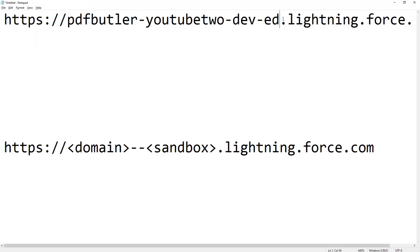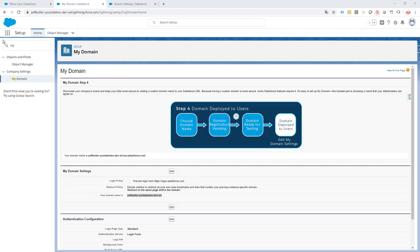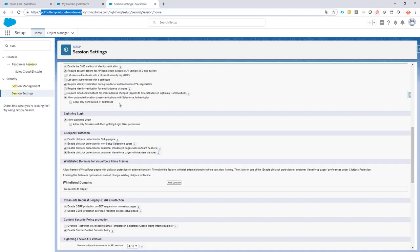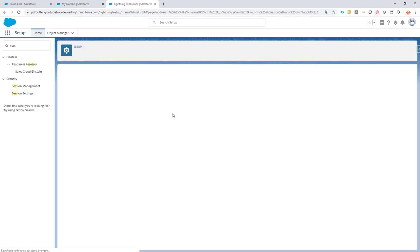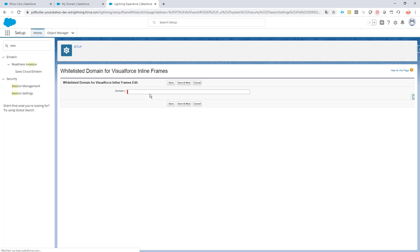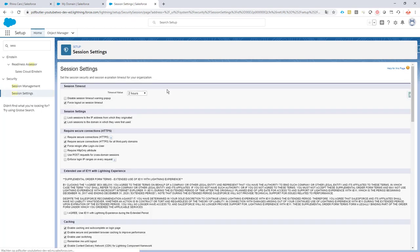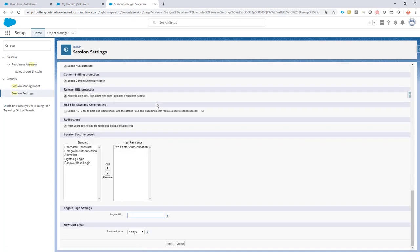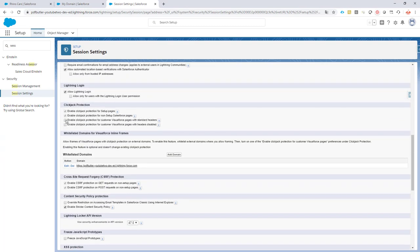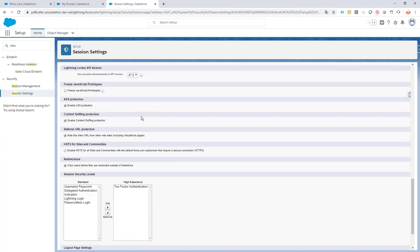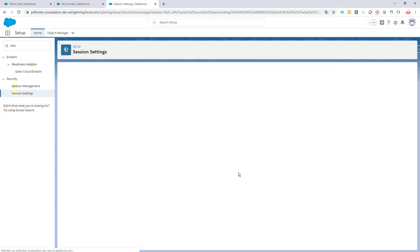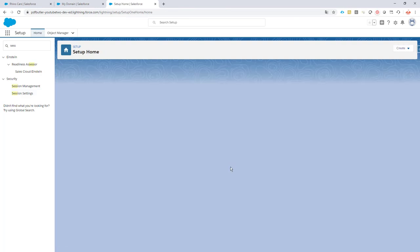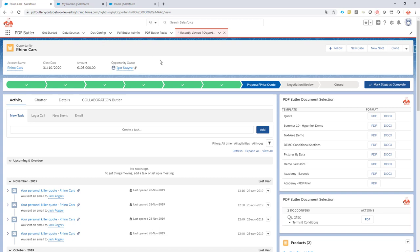I copy this one, and now I'm going to add it into the domains that are safe. Just adding the domain, saving it. Now let's double check - I have to check my clickjack settings, save this. Okay, the save is done.